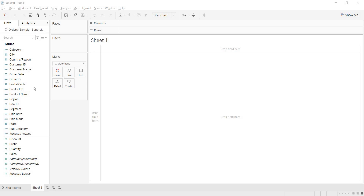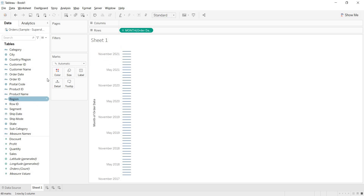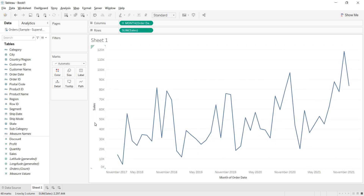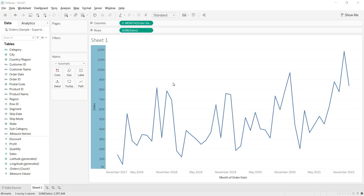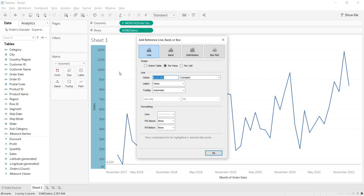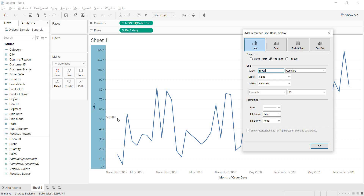In this video let us talk about showing the minimum and maximum values above the reference line that you derive. I am having a month-wise sales view. I have taken month of order date and sales. I need to have a minimum reference line for the sales transactions of $50,000.